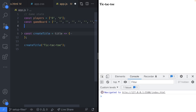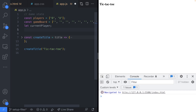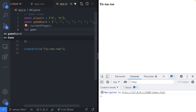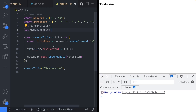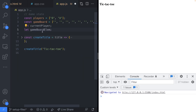We also want a couple of other variables. We'll have a currentPlayer variable to keep track of who is currently playing, and a gameBoardElem variable which will hold a reference to the game board element we're building on the page. This is mainly defined here so we have the opportunity to reset it when the game has finished.